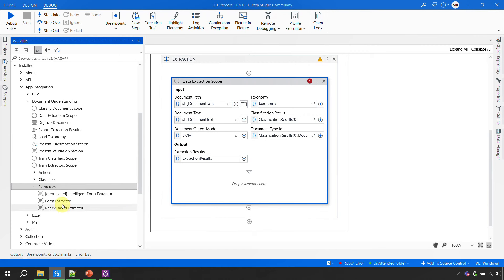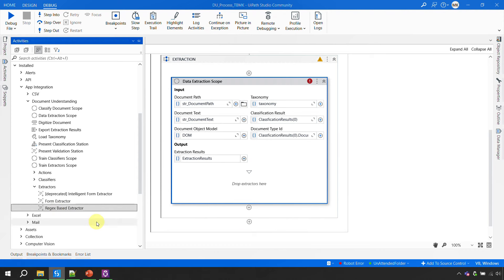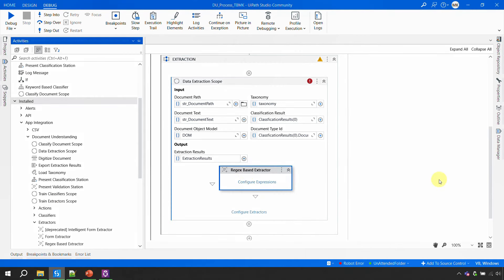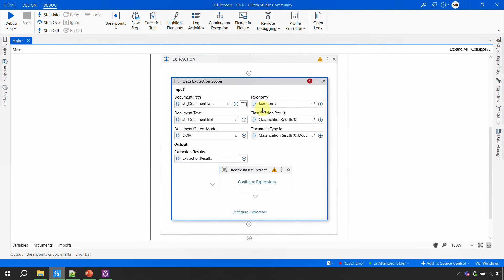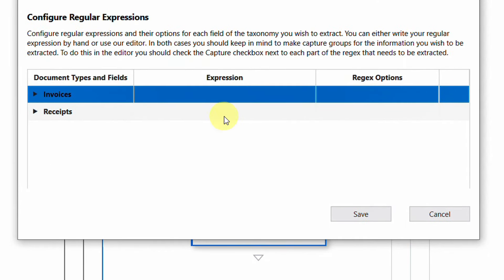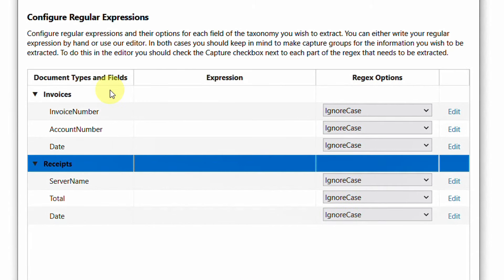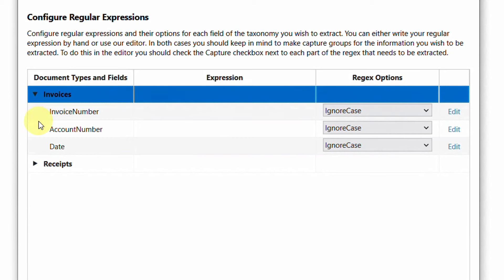In the document understanding activities, under Extractors, we have the form extractor, the regex extractor, and the intelligent form extractor (deprecated in this version but available in on-premise environments). I'll use the regex-based extractor — the easiest one — and drag and drop it inside the data extraction scope. Then I'll click on 'Configure Expressions' to open the wizard.